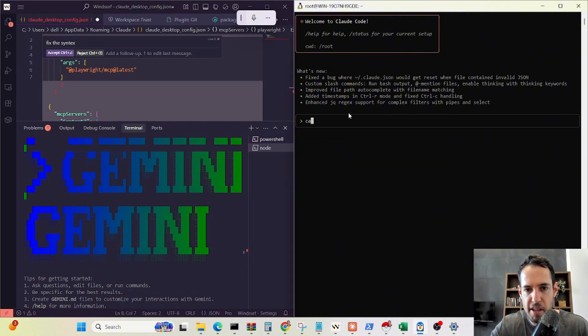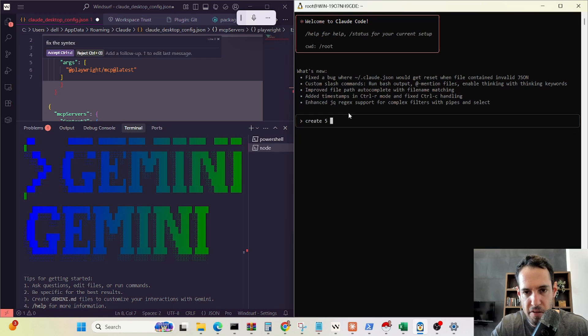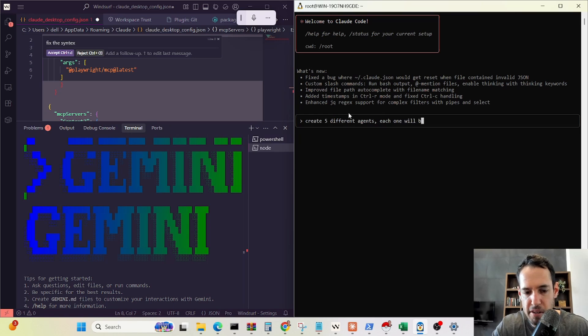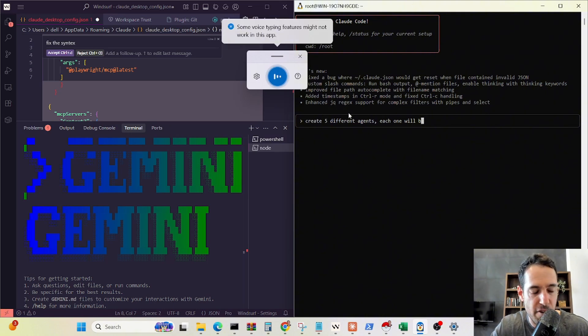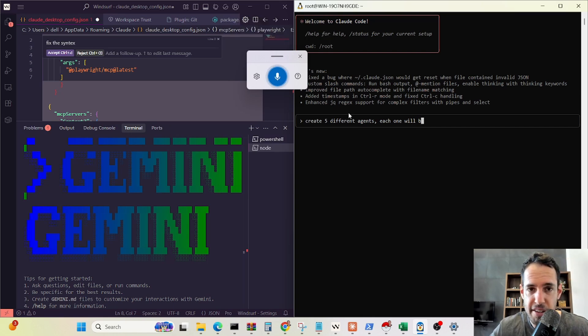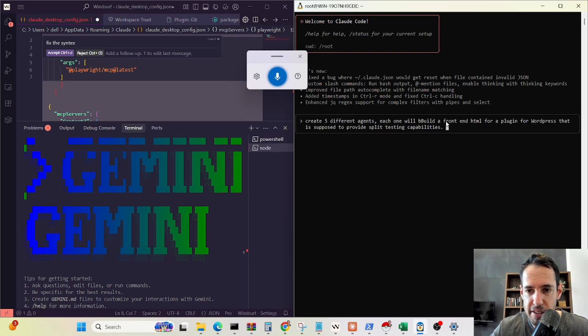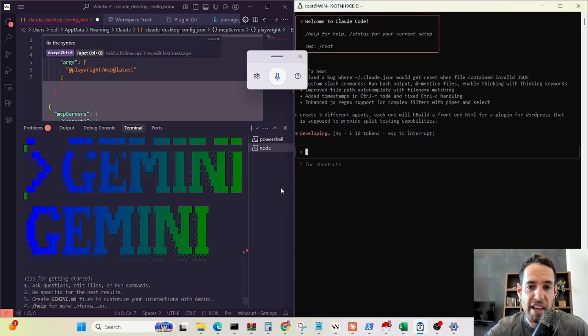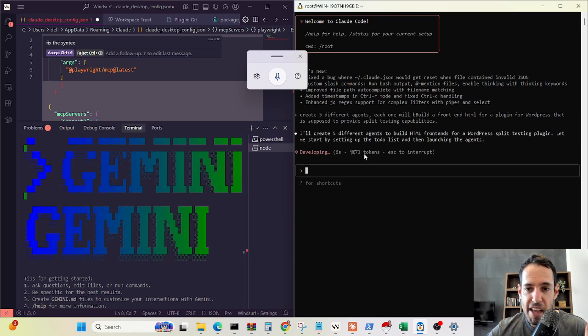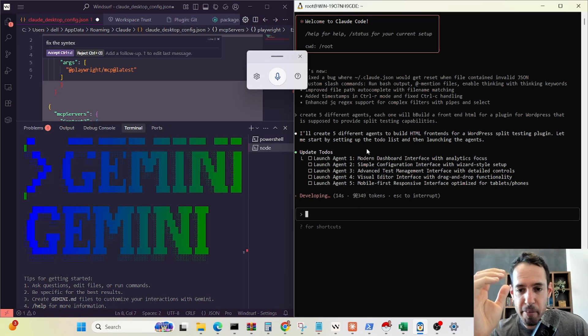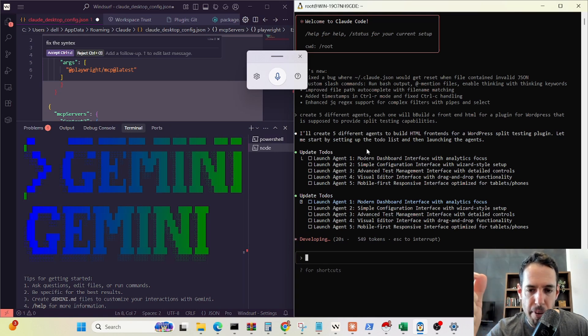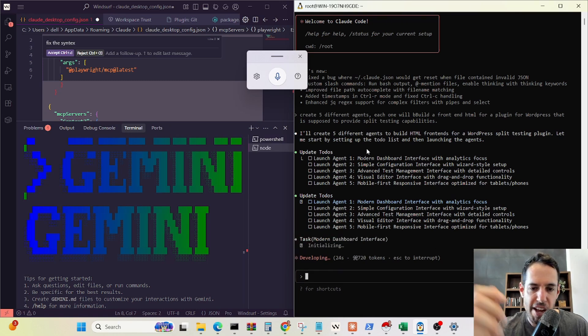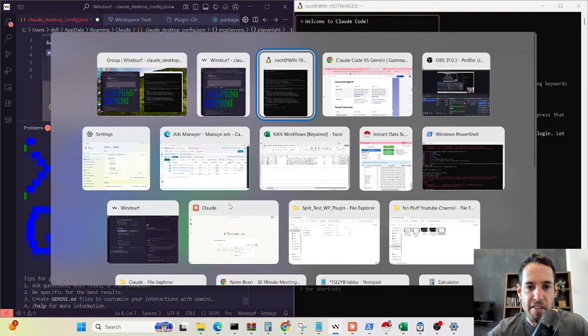Let's see. Task: create five different agents. Each one will build a front-end HTML for a plugin for WordPress that is supposed to provide split testing capabilities. Let's see if it does this. But Gemini cannot do this. Having five different agents or many sub-agents work concurrently, on one hand, can be very expensive and can be harder to coordinate and orchestrate, but more often than not, it just saves you a lot of time, so this is very cool. Gemini doesn't offer this capability yet, as far as I know.